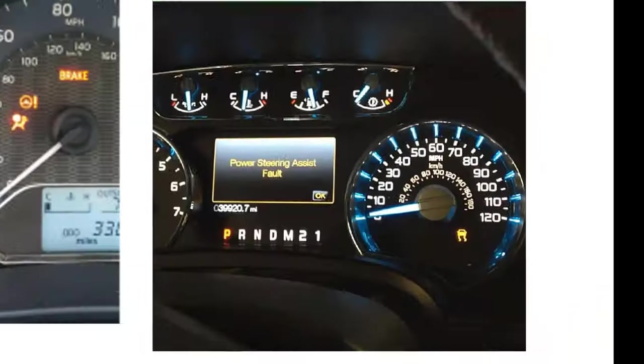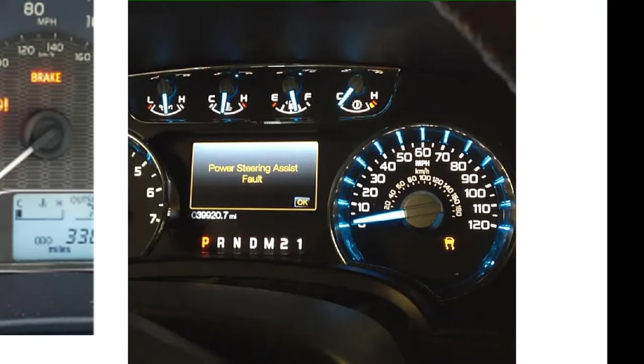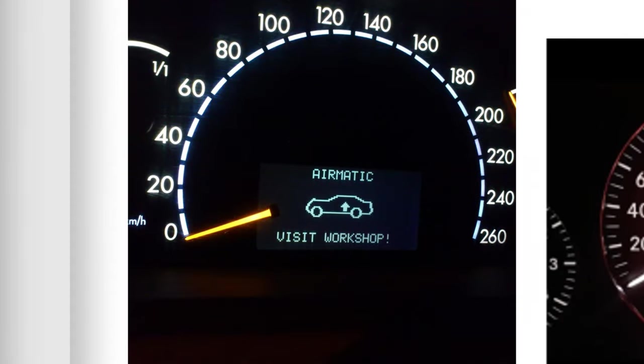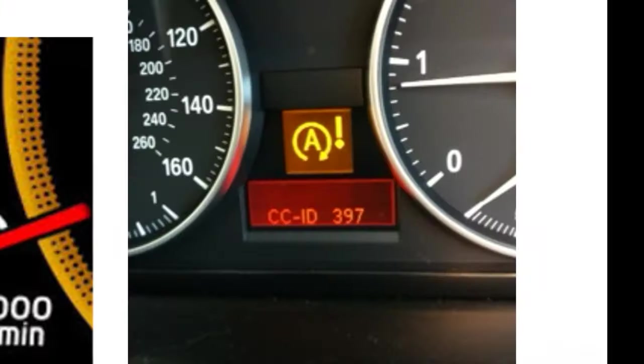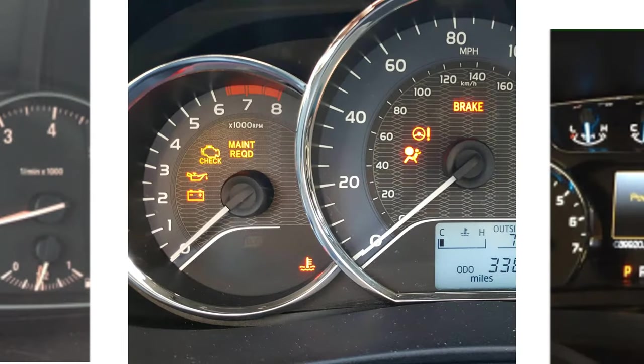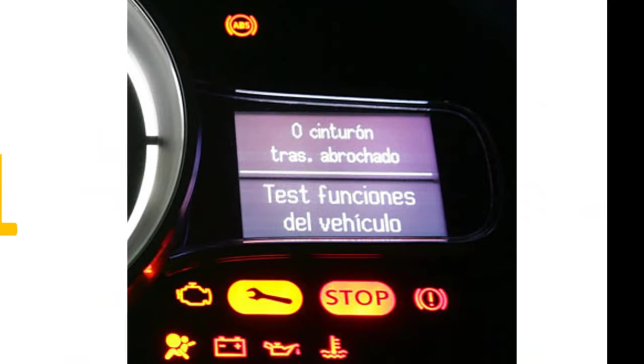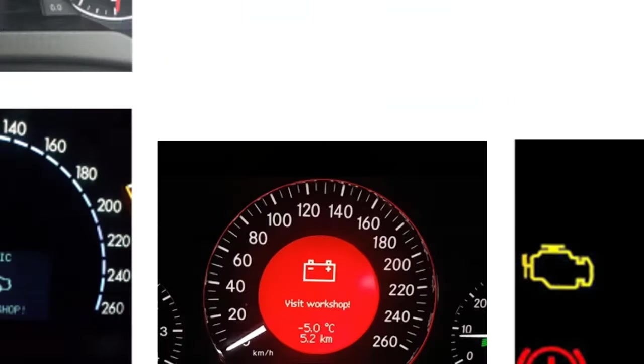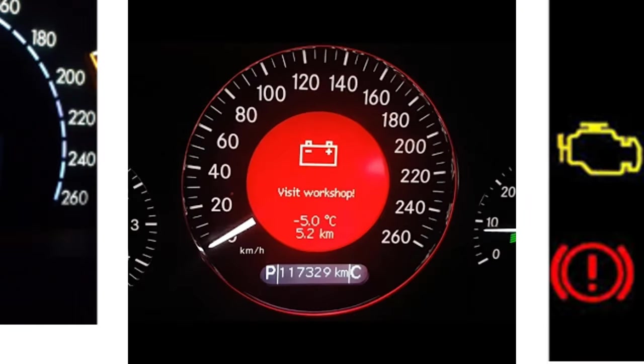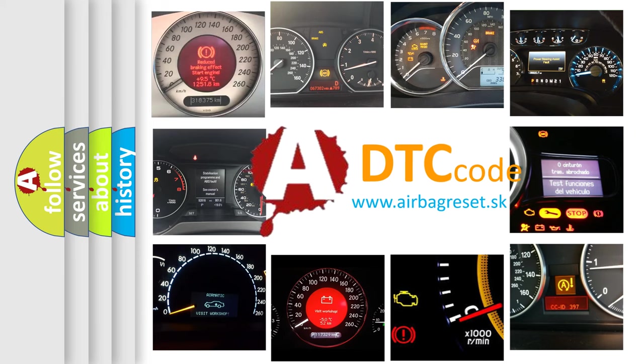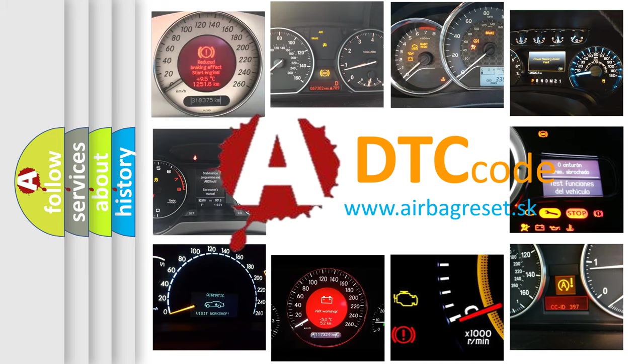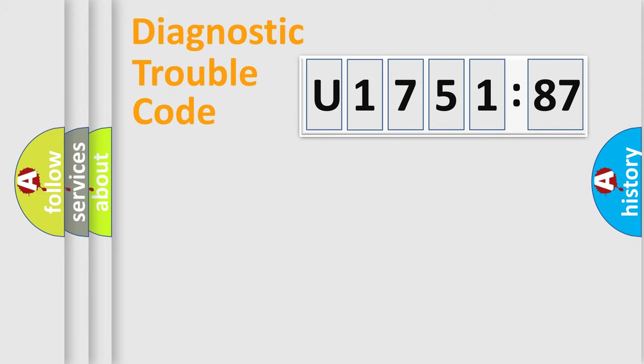Welcome to this video. Are you interested in why your vehicle diagnosis displays U175187? How is the error code interpreted by the vehicle? What does U175187 mean, or how to correct this fault? Today we will find answers to these questions together. Let's do this.